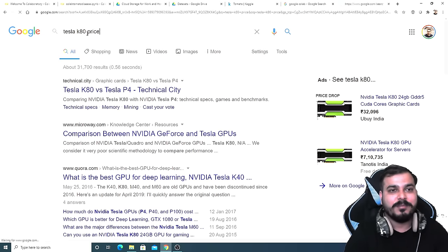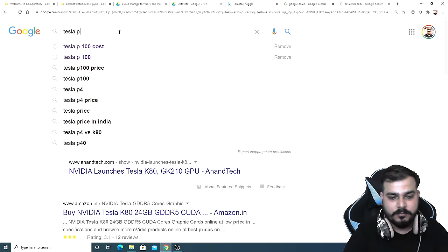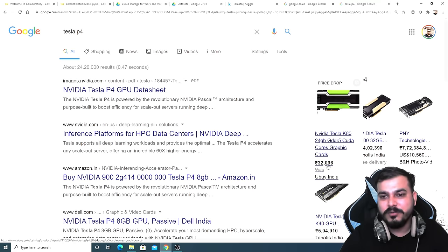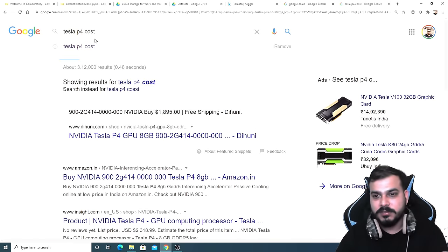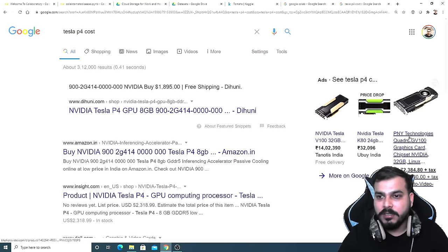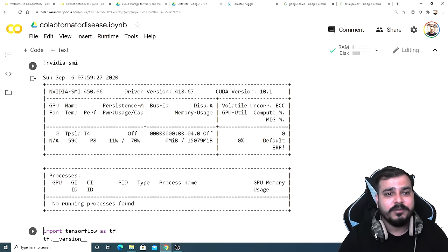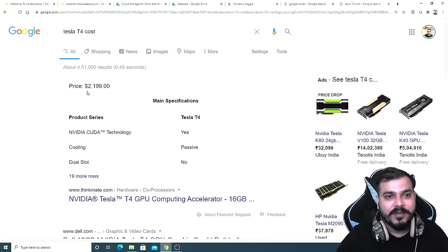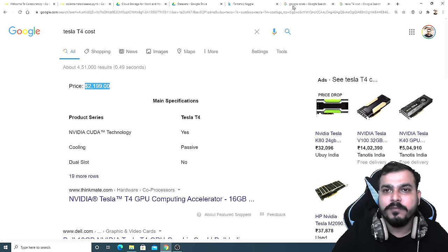The best way to find out which is performing better is to check the price. Tesla K80 24 GB is somewhere around 32,000 INR. After reconnecting and executing again, now I've got Tesla T4. Tesla T4 is somewhere around $2,199, which is better than at least the Tesla K80 at 24 GB. So we'll go ahead with this. The GPU you receive depends on your luck and current usage by others.